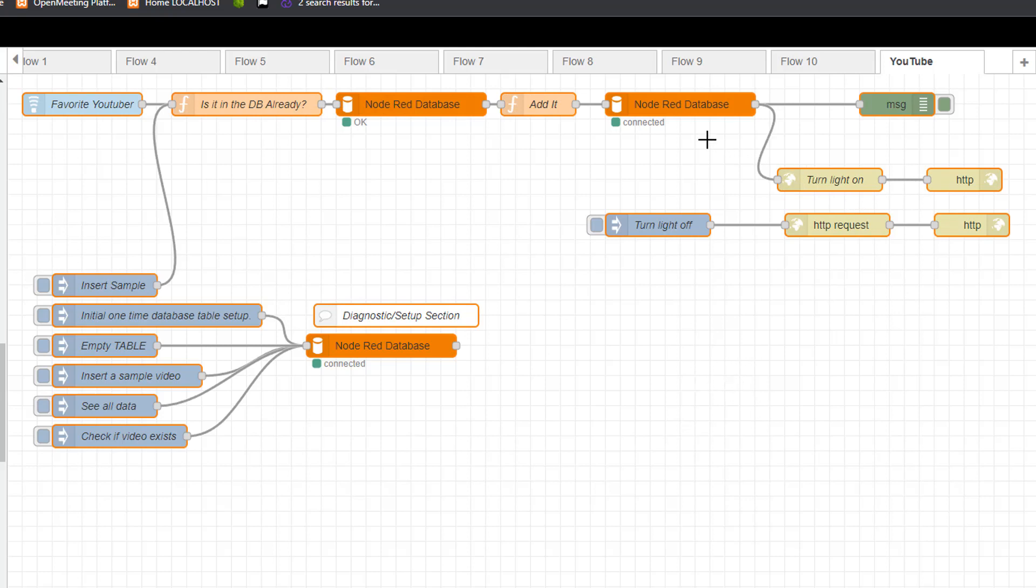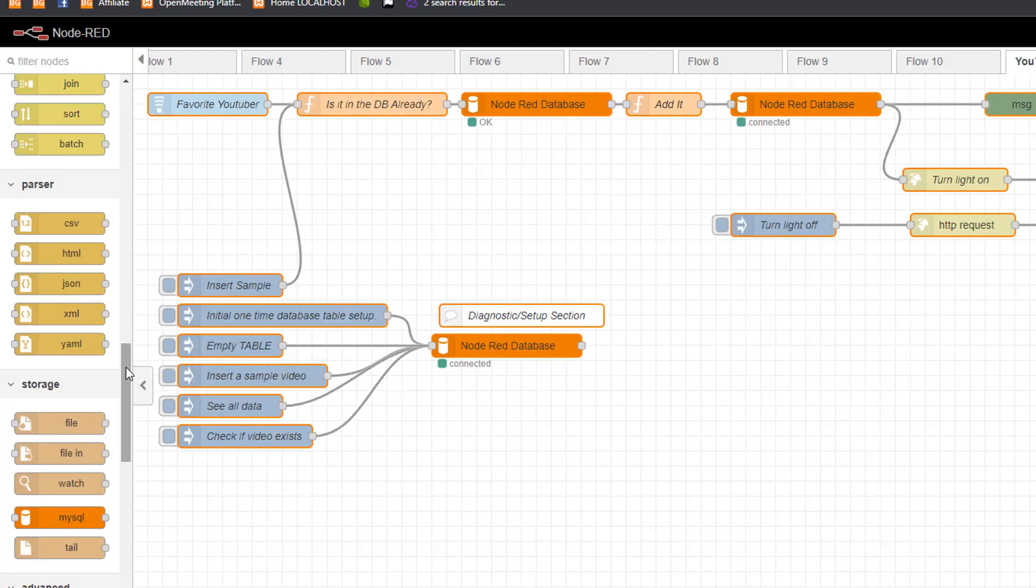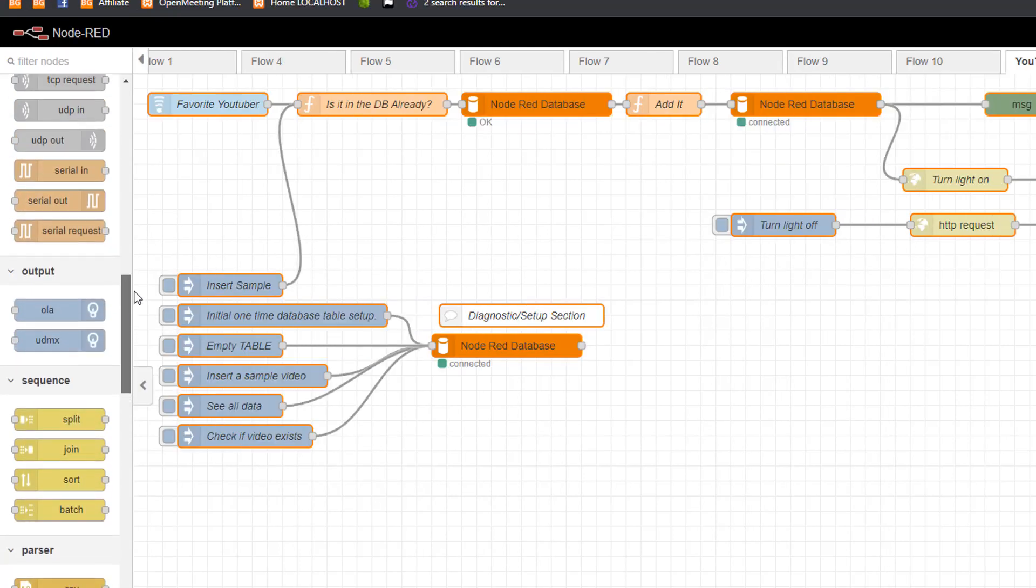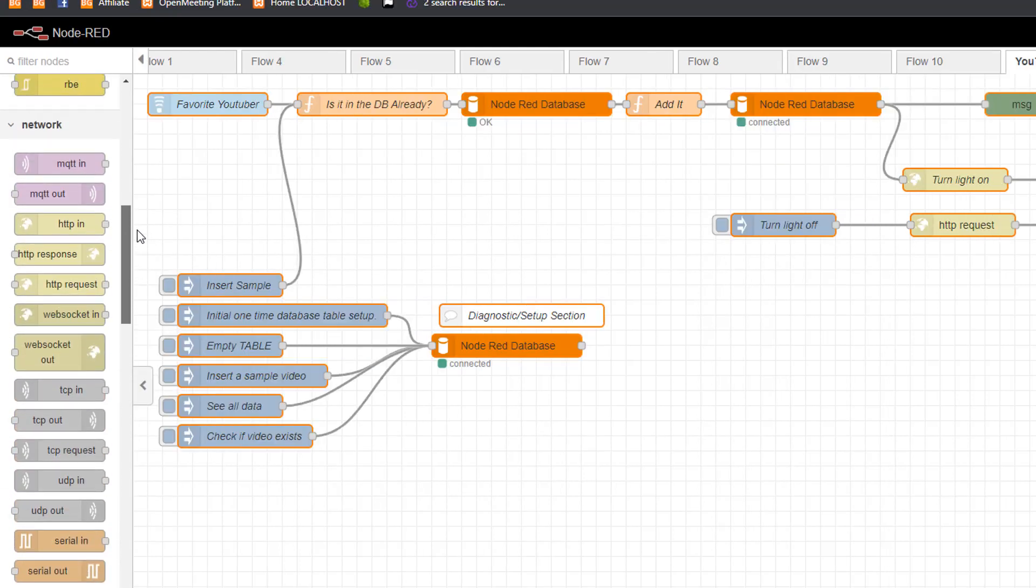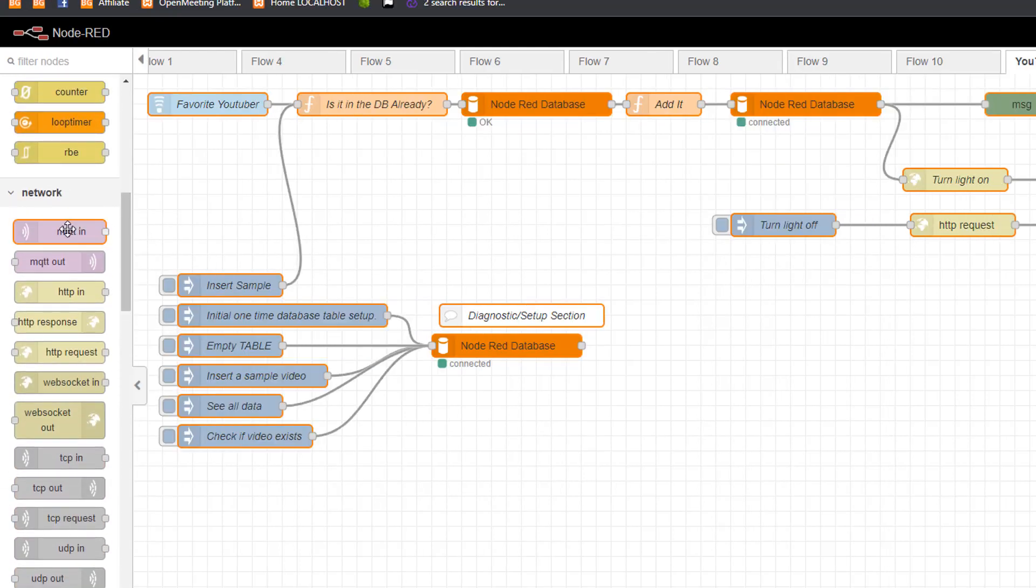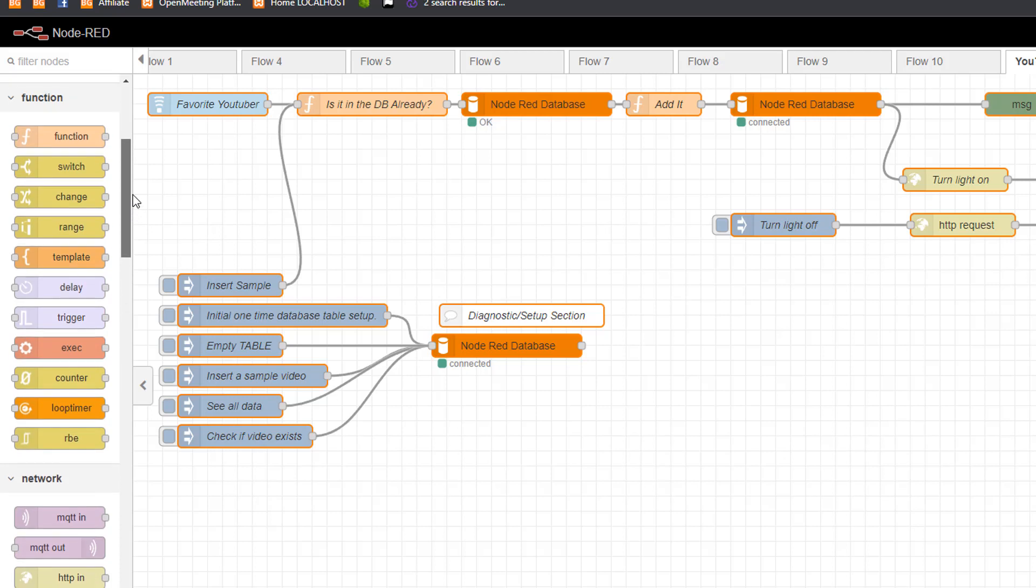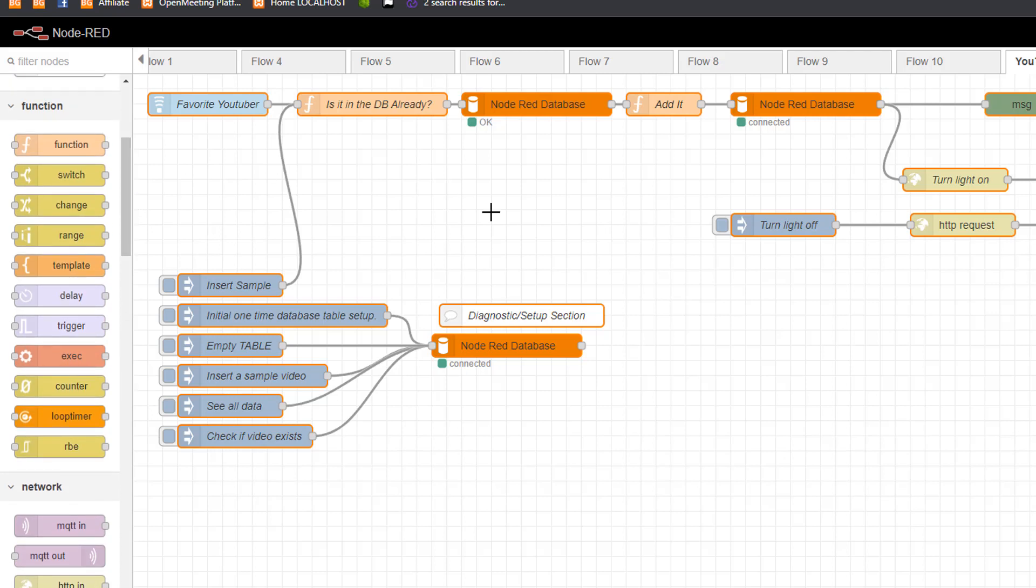Now if you think about it though, once we have this list going, which we could store again in the CSV, a Google sheet, however we want to, we don't have to turn on a light. We can send an email, we can tweet about it, we can send it out to MQTT, we can do anything we want with that information. I just happen to be turning on a light.